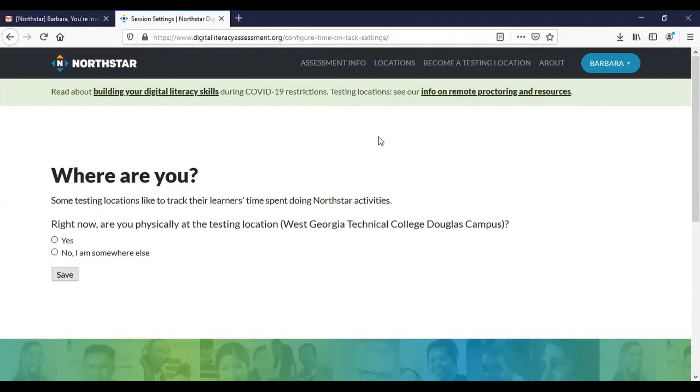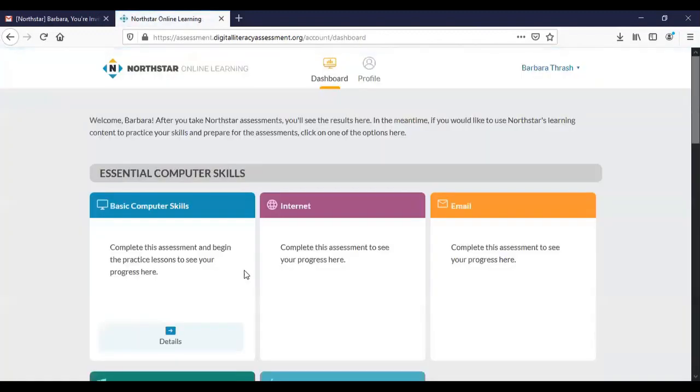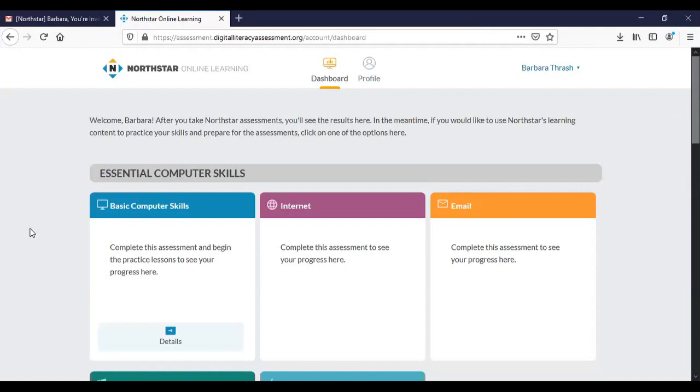Okay the next thing that happens after we get signed in is that we are asked where are you. Typically if we are on campus you would click yes I'm on campus, but since you are not on campus right now you want to click the option that says no I am somewhere else. This is important for our record keeping. Certain things that are available to you on campus are not available to you off campus. Certain kinds of testing certifications are simply not available off campus at this point.